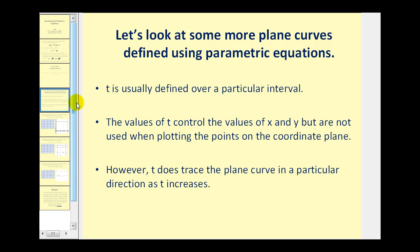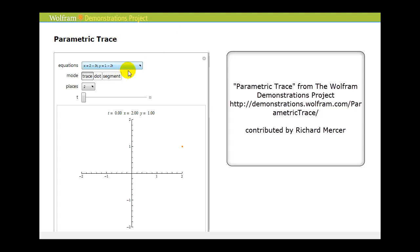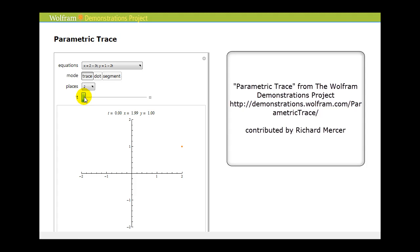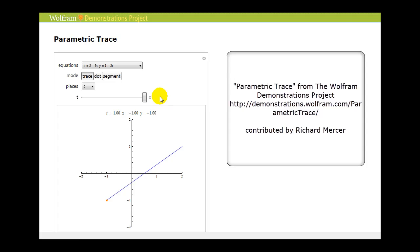Before we do some of our own graphing, let's take a look at some more plane curves generated by parametric equations. Starting with a basic equation where x equals two minus three t and y equals one minus two t — notice as t increases from zero to one the plane curve is traced in a particular direction. This parametric equation is just a line.